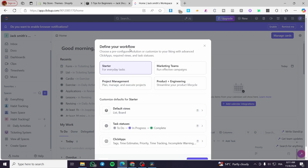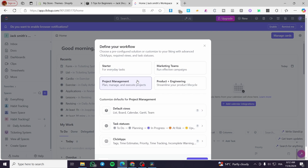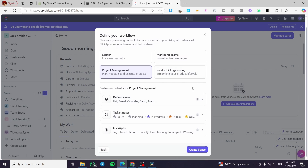Now we define the workflow. We're not setting this up for everyday tasks — we'll go ahead and select Project Management. I usually use that for the project management template because we're going to have a goal here, and it's not going to be a daily-basis task. We're going to set up some weekly tasks because we'll be using the sprints feature, and sprints are going to be done weekly.